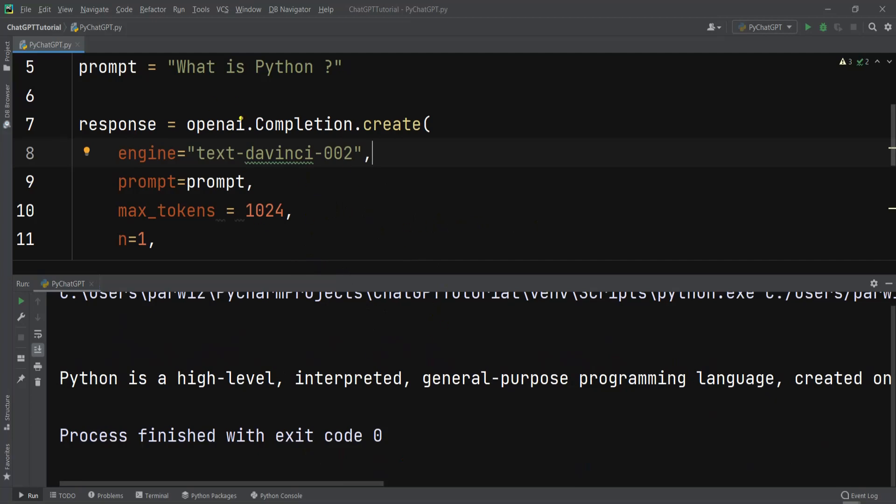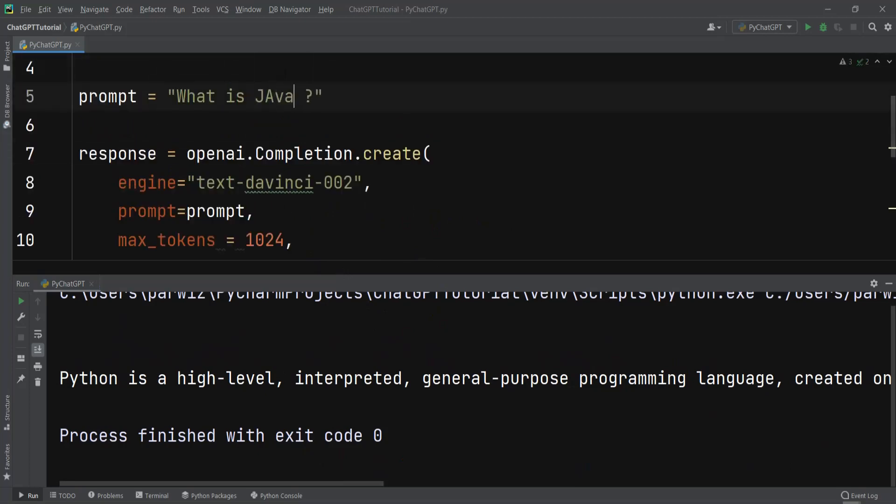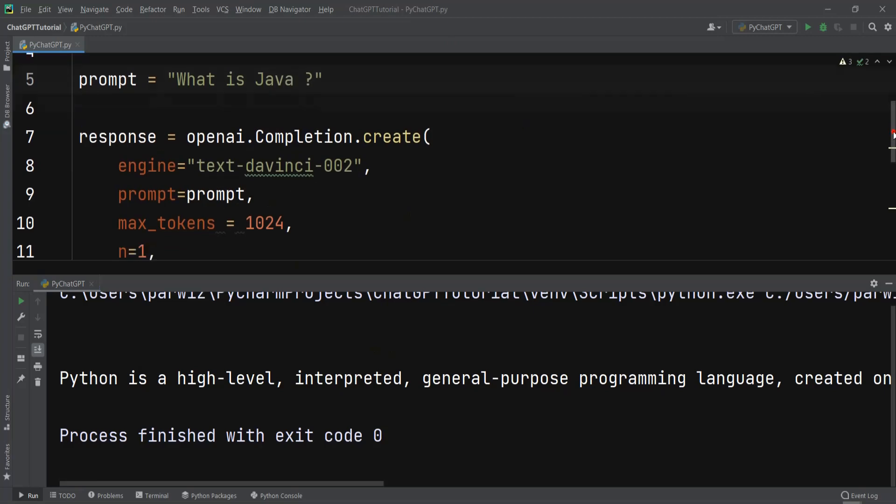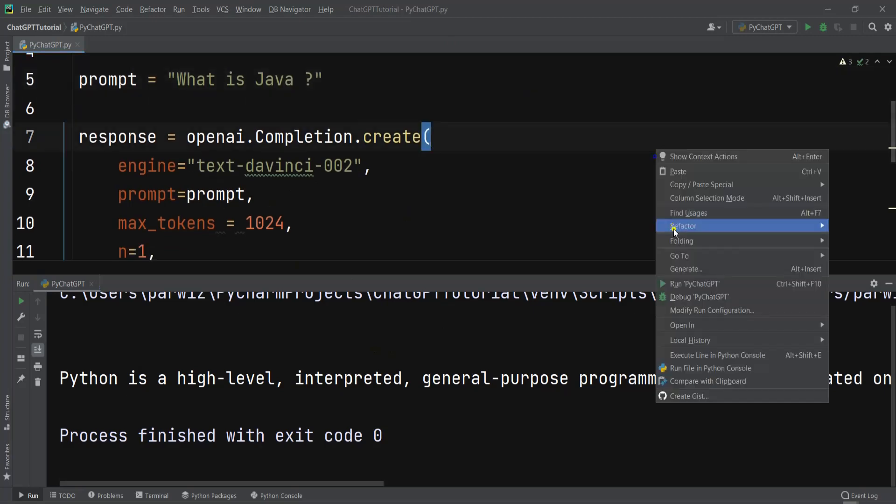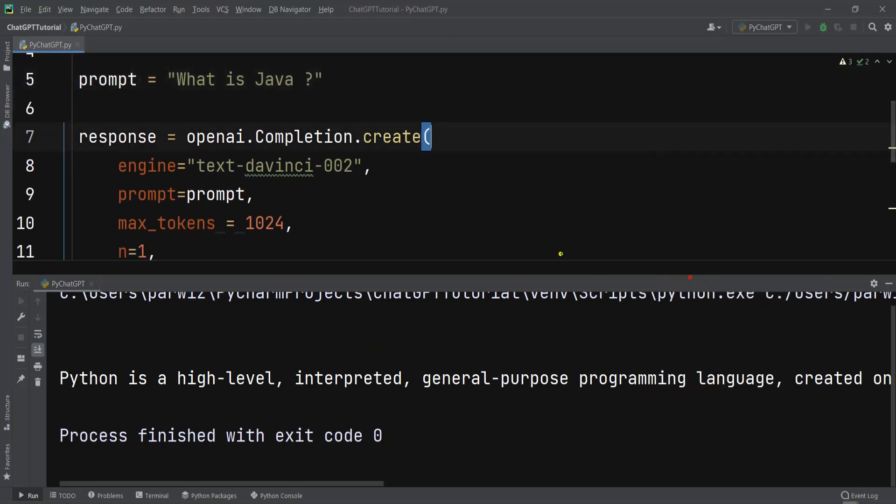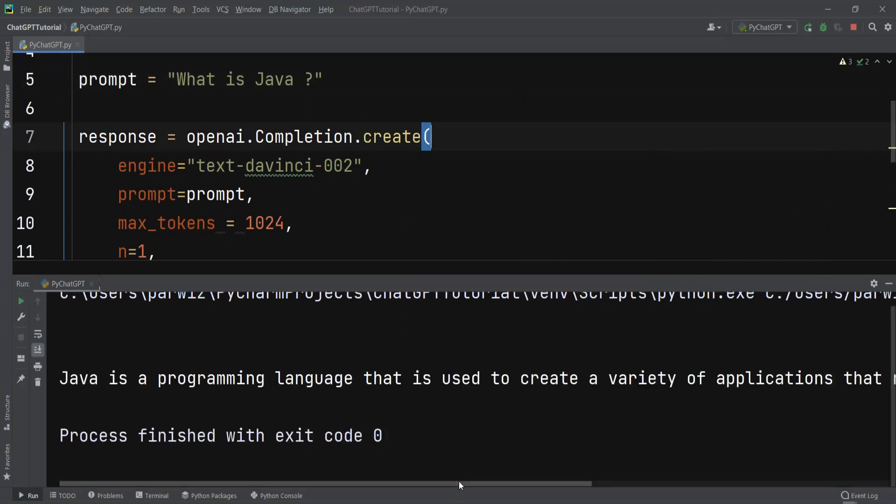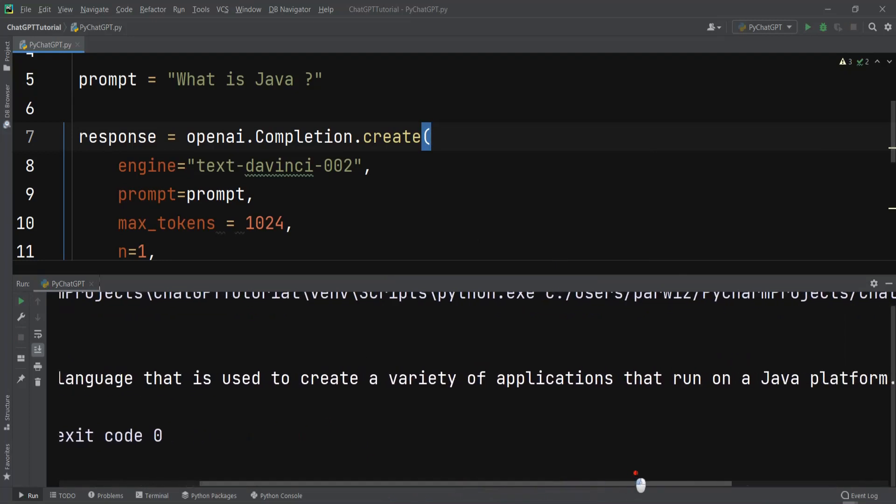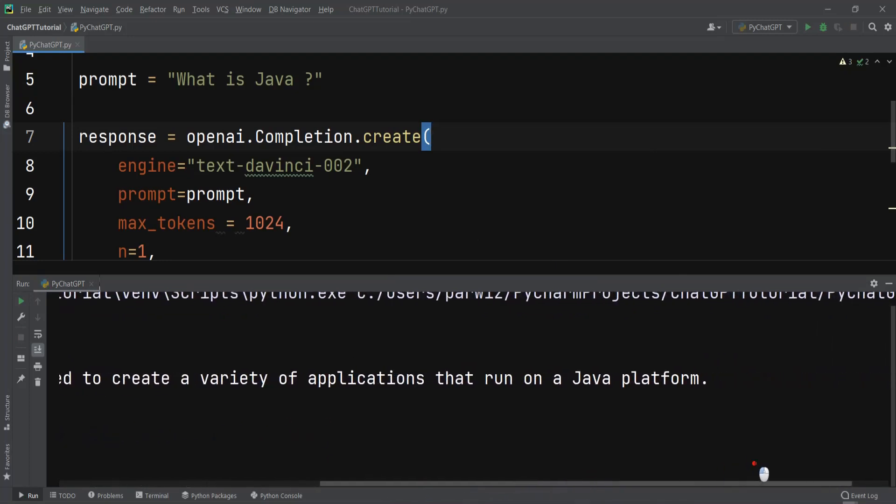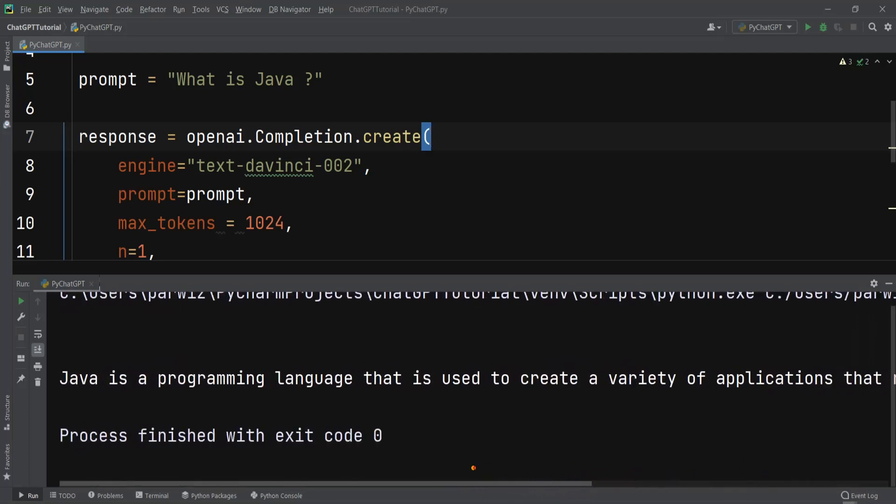You can see that we can add our question. For example, "What is Java?" like this. If I run this you will see that we have information about that. Java is a programming language that is used to create a variety of applications that run on a Java platform.